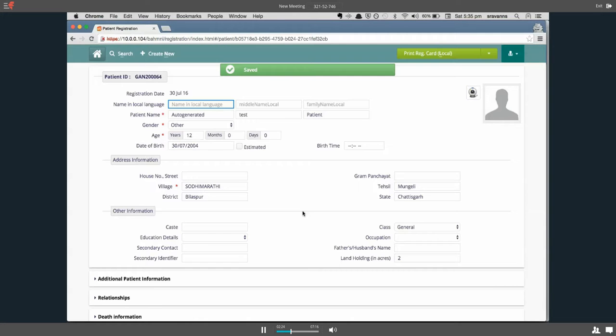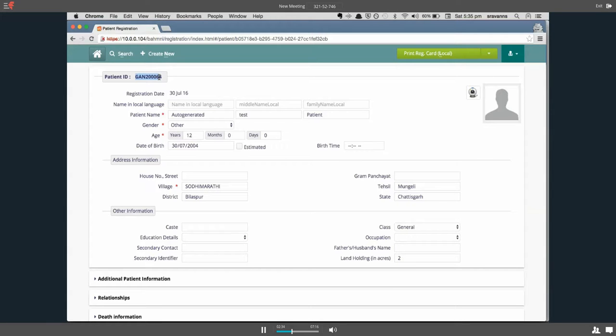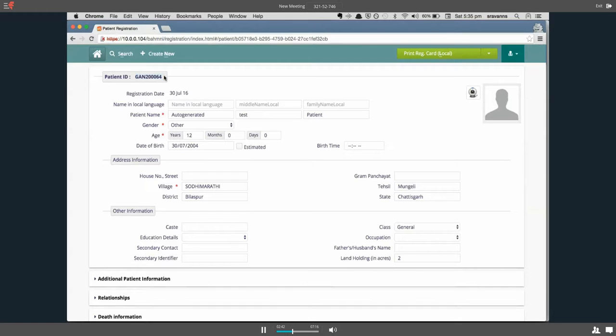The patient is saved and since we did not enter any register number, it has chosen to auto-generate the identifier. Right now it is GAN20064, which is the auto-generated identifier in BAMNI.